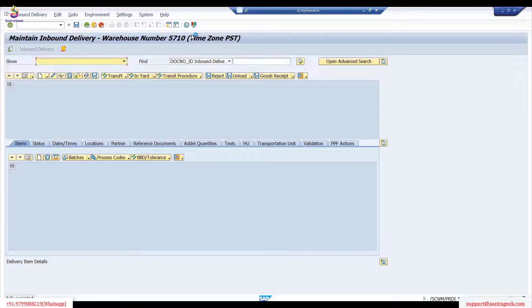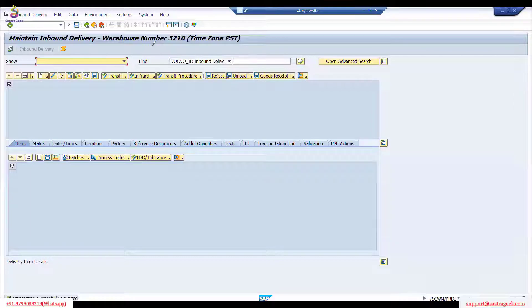At the header level, you can always see the header level details.